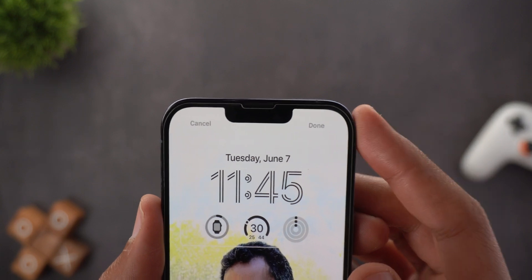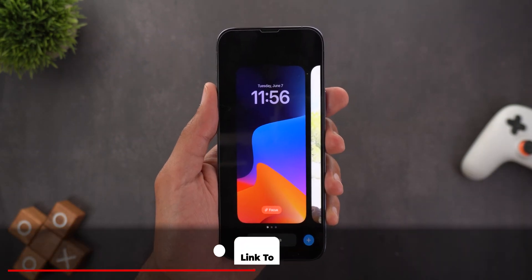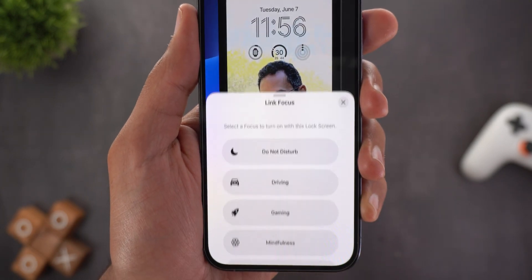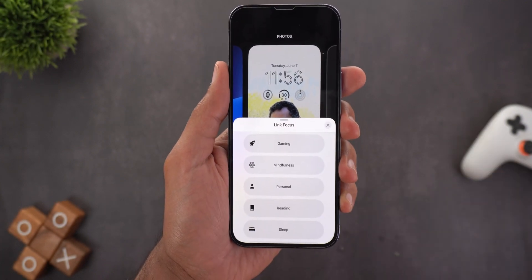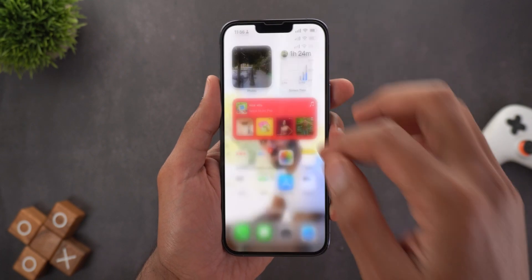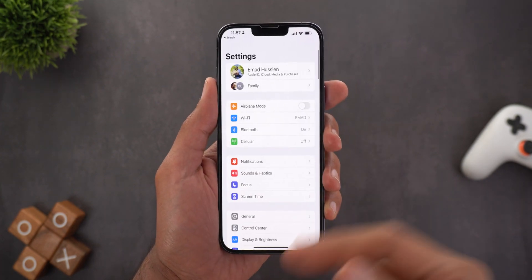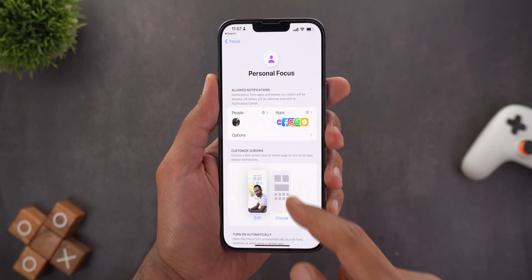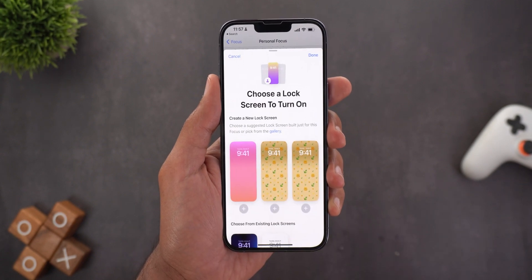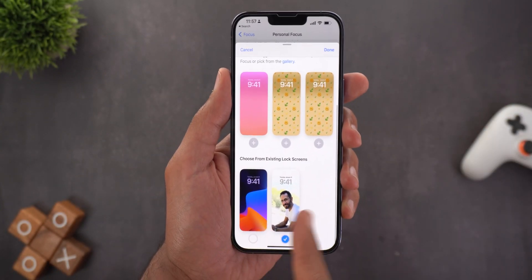Once you are happy with the changes you can tap Done at the top right corner and it will be saved in your lock screen gallery. A new Focus button will appear on top of all the lock screens. Tapping on it allows you to link this lock screen to a specific focus mode. You can also go to Settings, then Focus, and inside you have two options: one for the lock screen and one for the home screen. When you tap Edit next to the lock screen it will give you three suggested wallpapers for that focus mode and your gallery below.